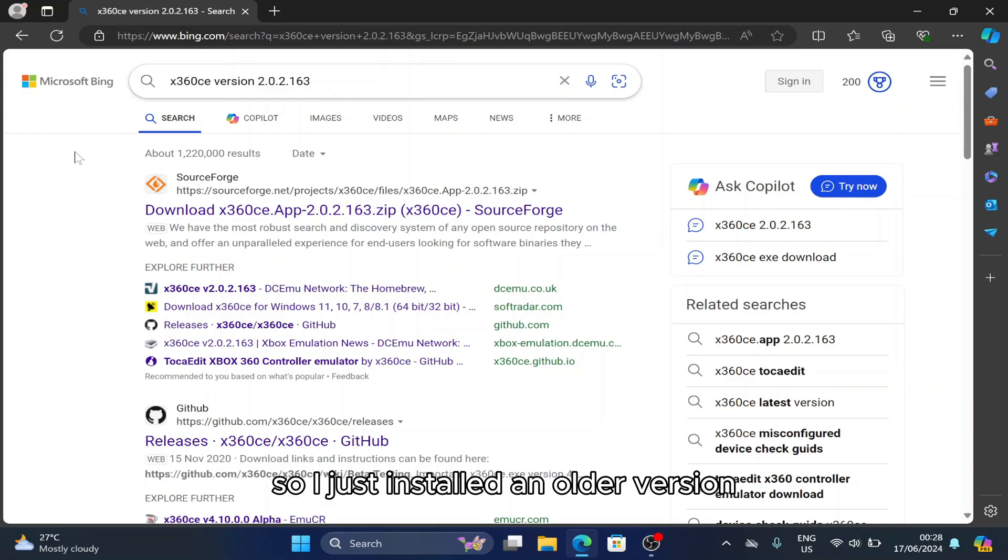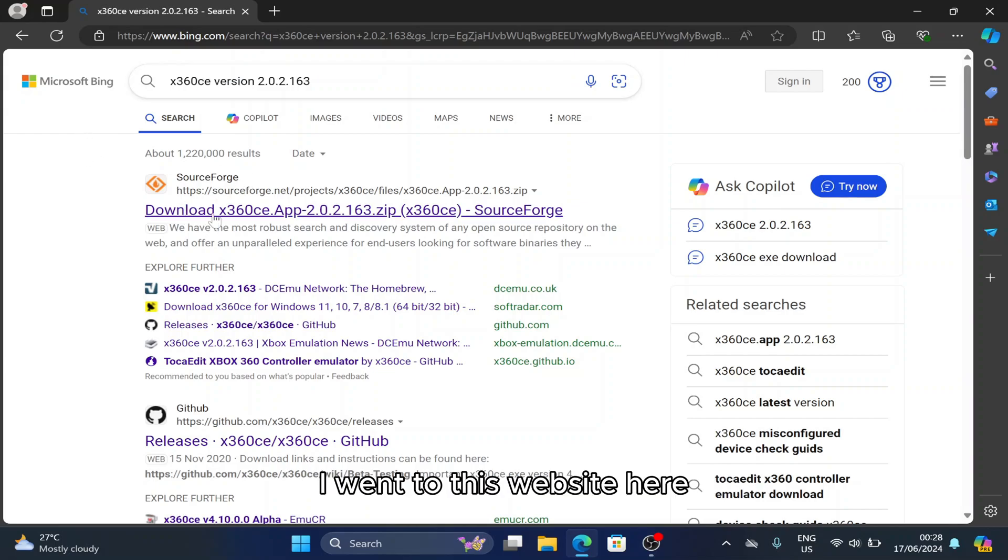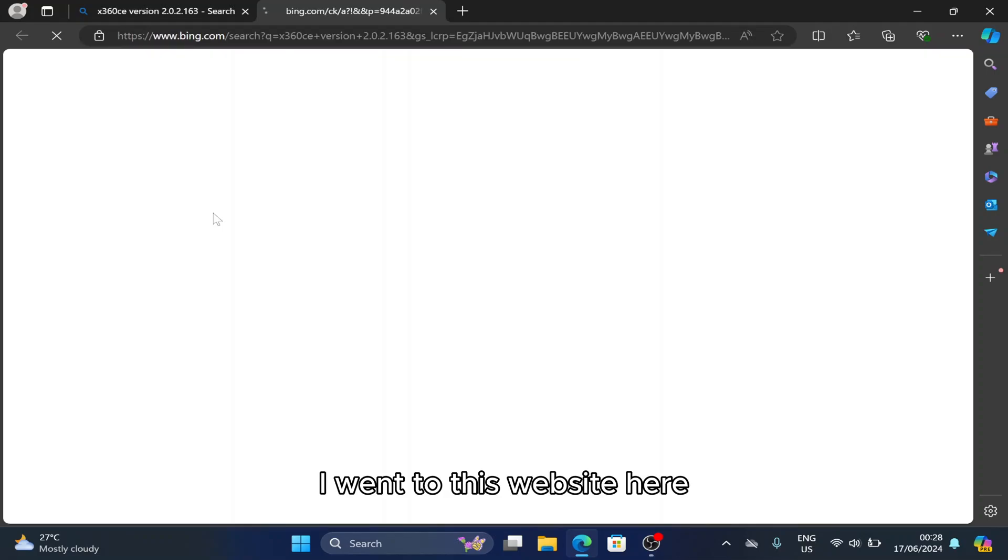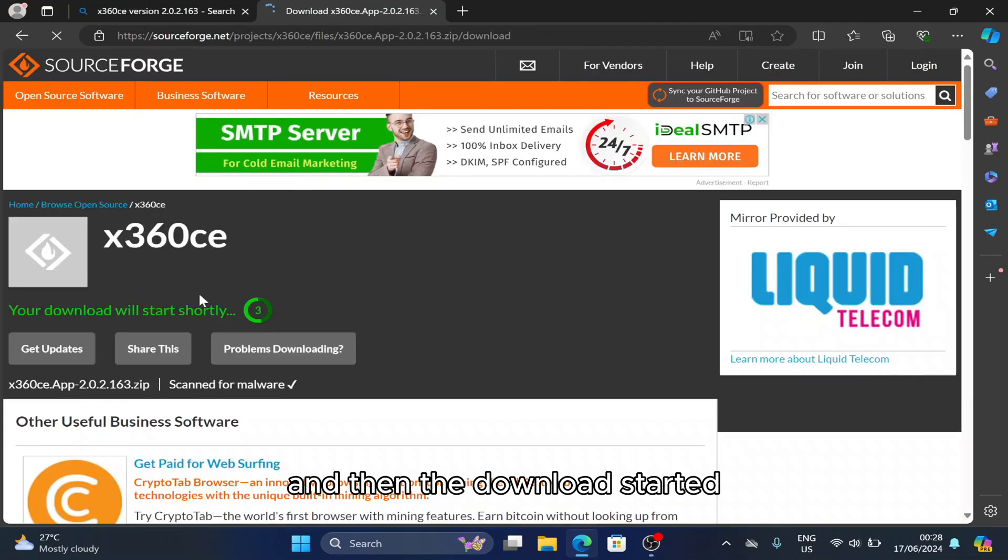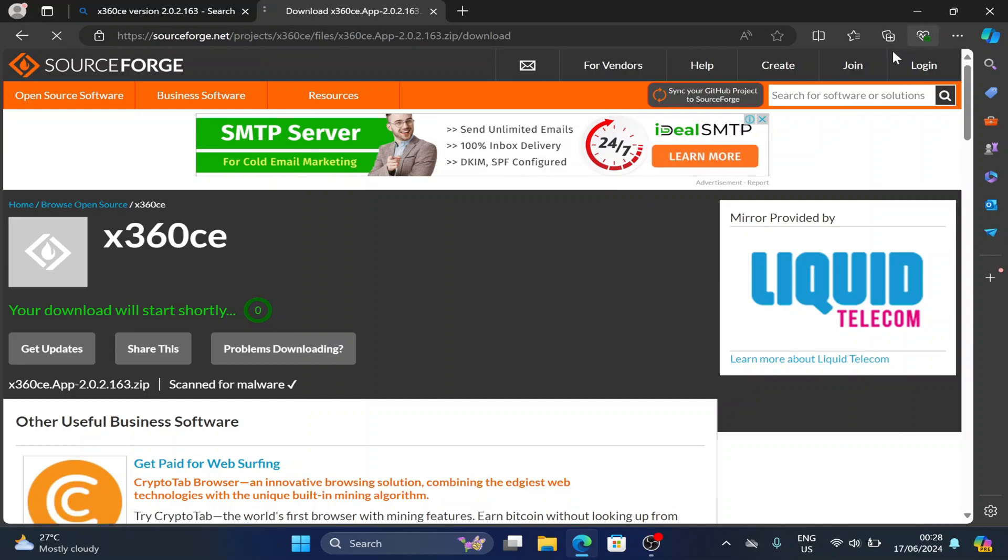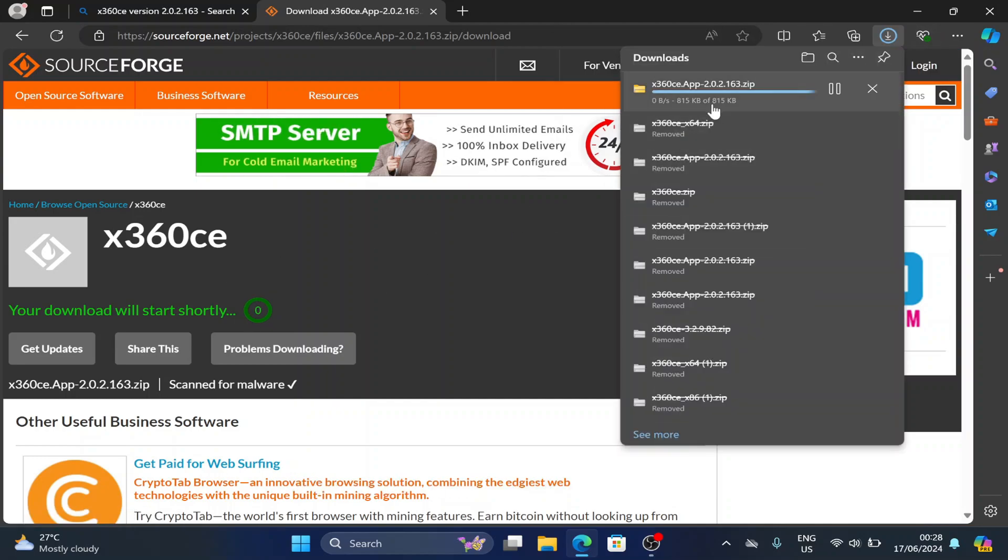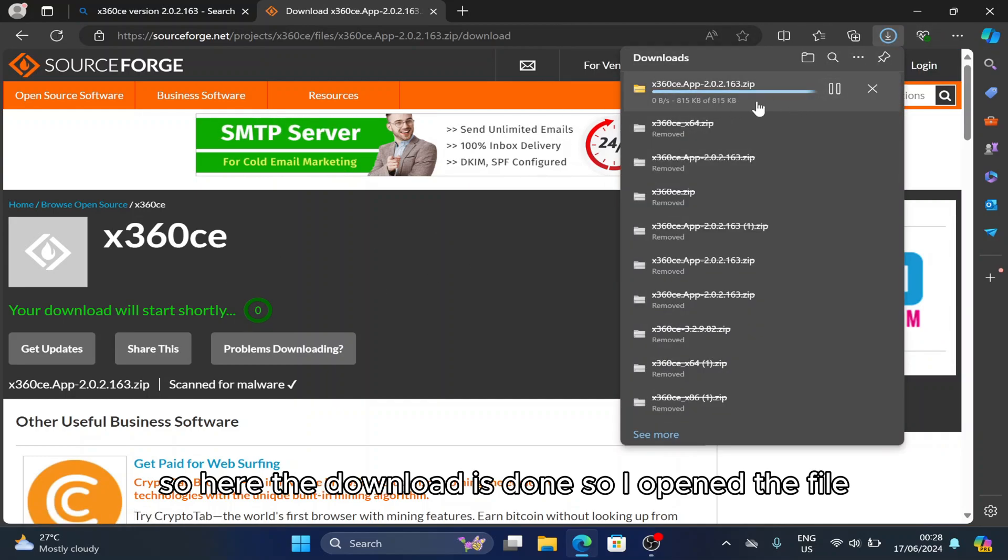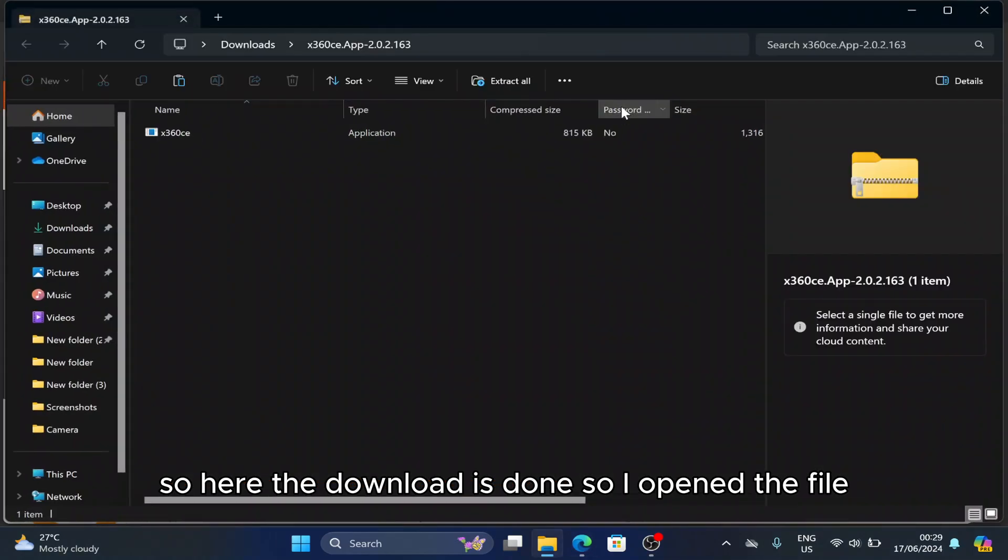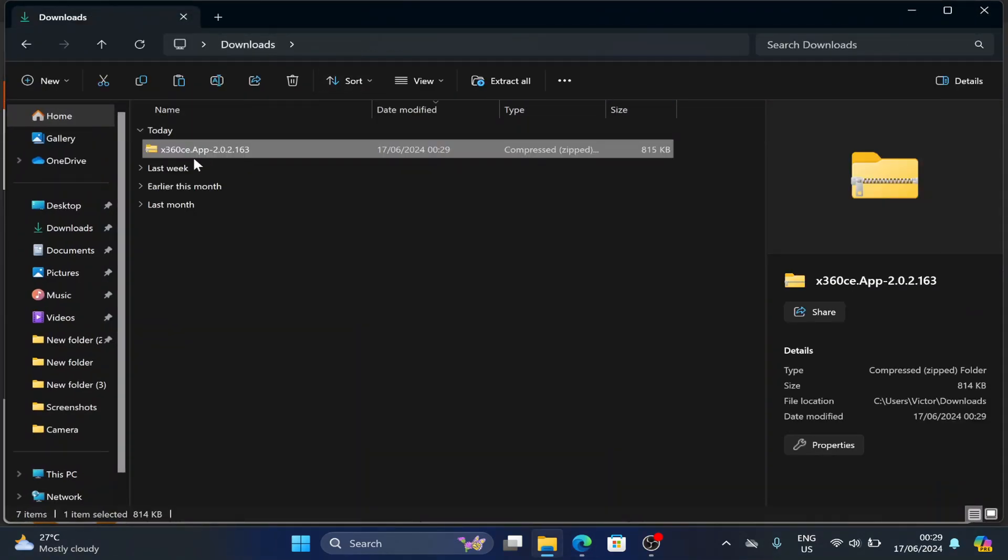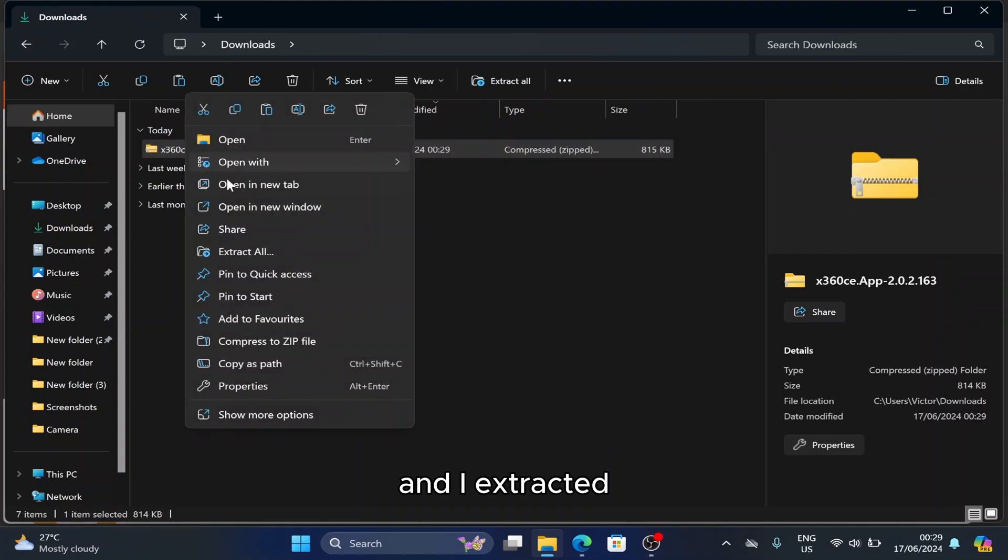I just installed an older version. I went to this website here and the download started. Here the download is done, so I opened the file and extracted it.